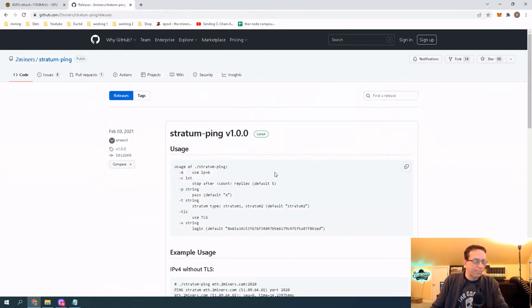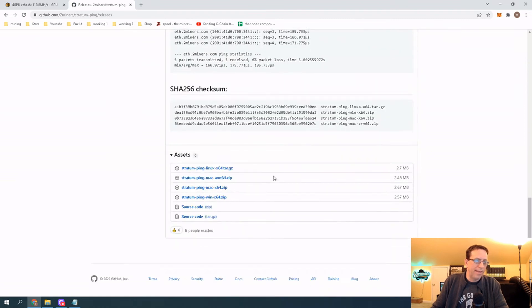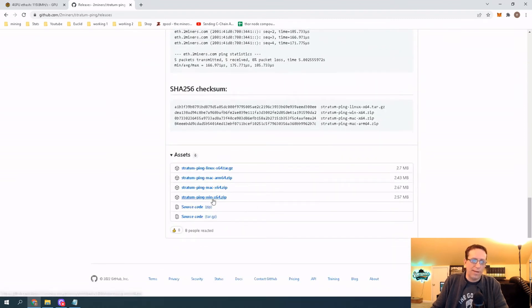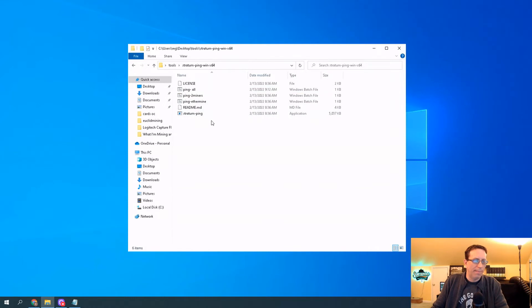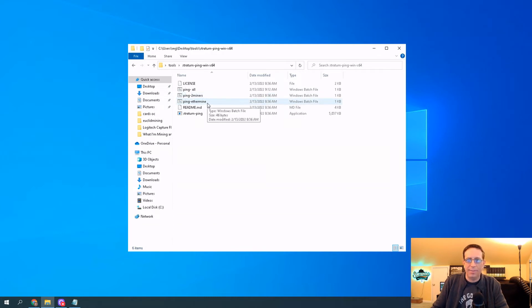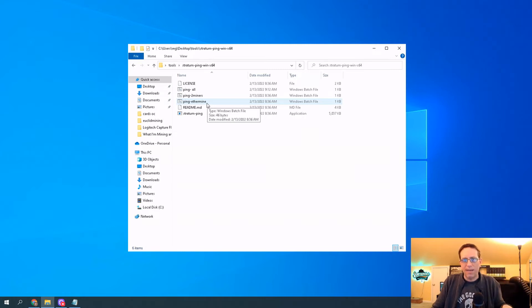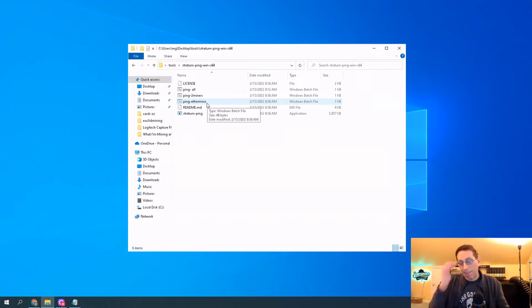Click on that, scroll down, and download the appropriate one for whatever you're using. I'm using Windows — I've already downloaded this, so I'm going to open it up. Once you open it up, it's got two preconfigured ones you can use to ping Two Miners and Ethermine. I went ahead and set one up with some other pools so I can run them all at the same time and see which one gives me the best ping. You want the lowest number possible.